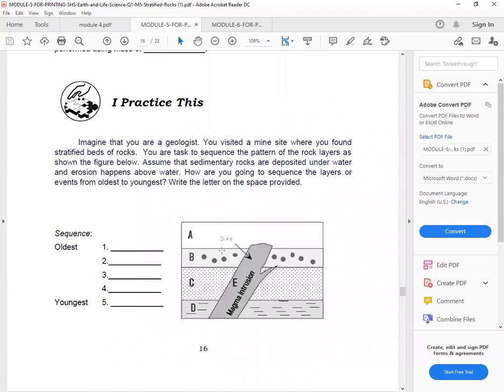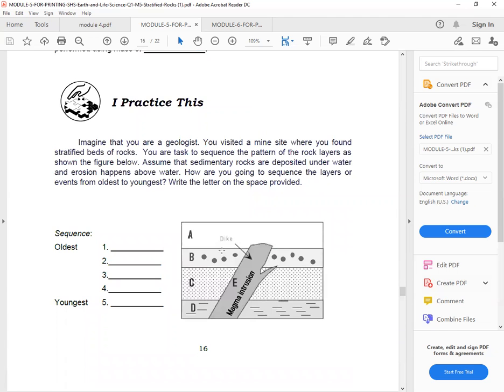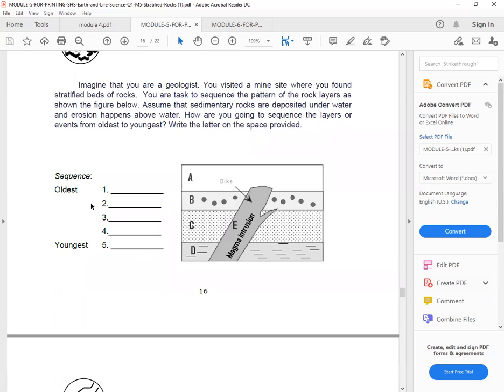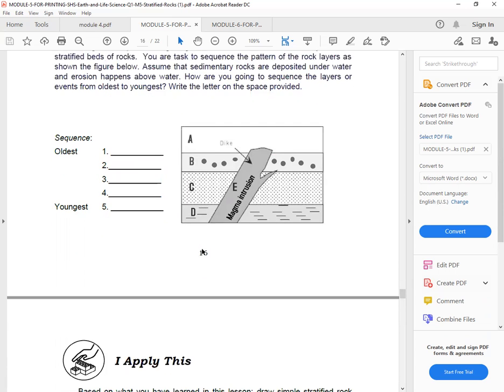I practiced this part. Imagine that you are a geologist. You visited a mine site where you found stratified beds of rock. You are tasked to sequence the pattern of the rock layers as shown in the figure below. Assume that sedimentary rocks are deposited underwater and erosion happens above water. How are you going to sequence the layers of events from oldest to youngest? So write the letter on the space provided. So oldest, two, three, four, five. So sequence it.